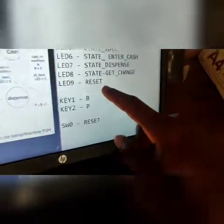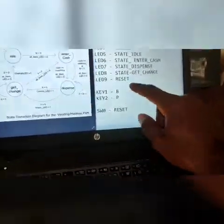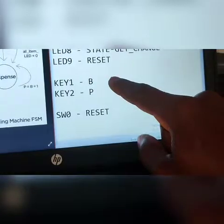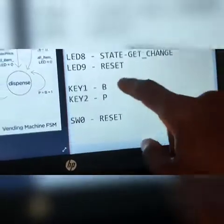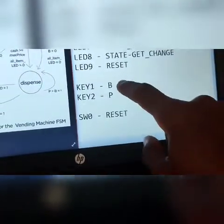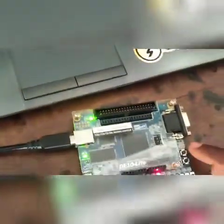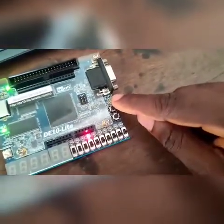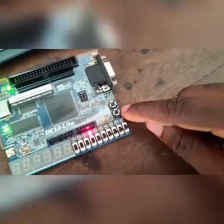These two keys are the only keys we're going to be using. Their functions will be changing depending on the states, so we can't really say for now, but P and B — these are the two keys. The first one is P, and the second one is B.